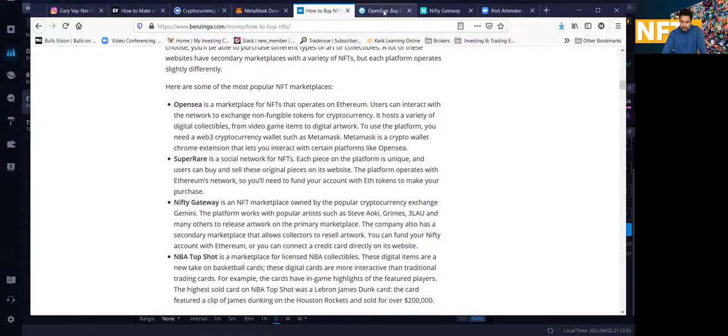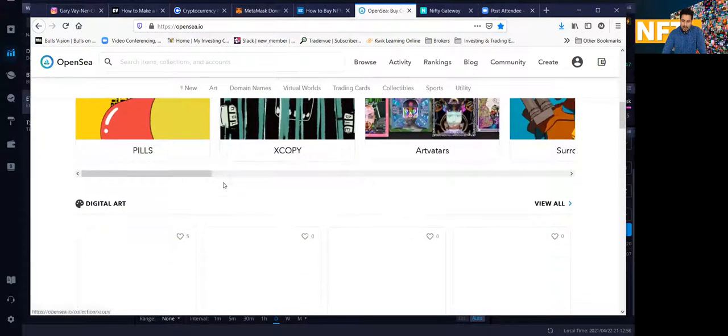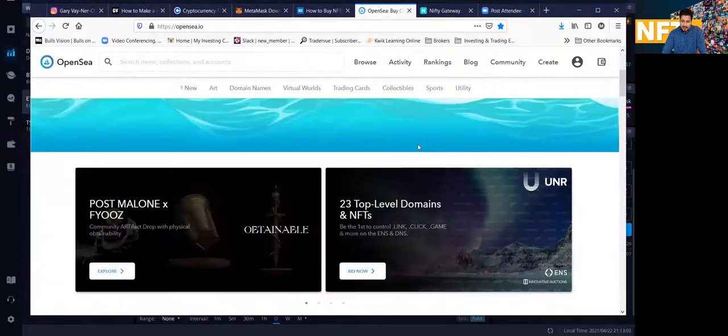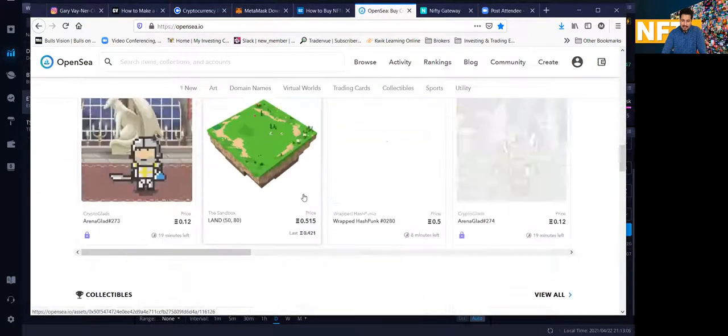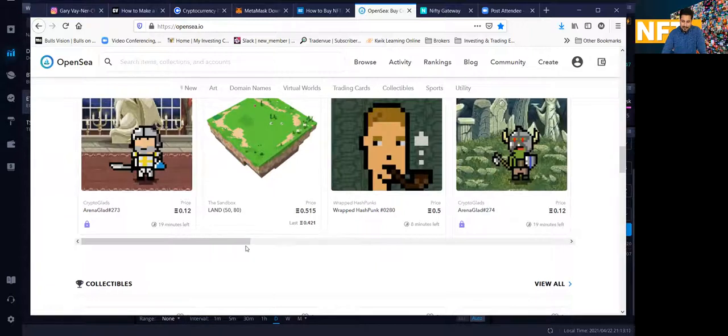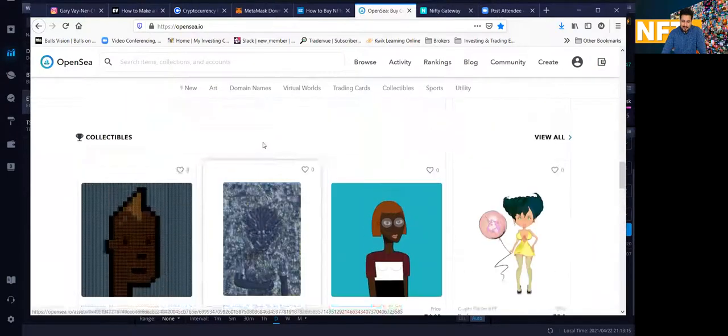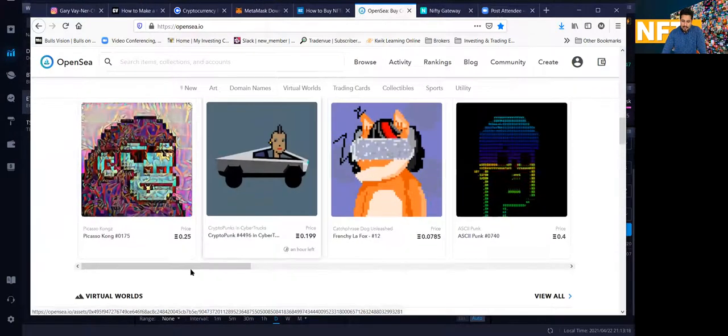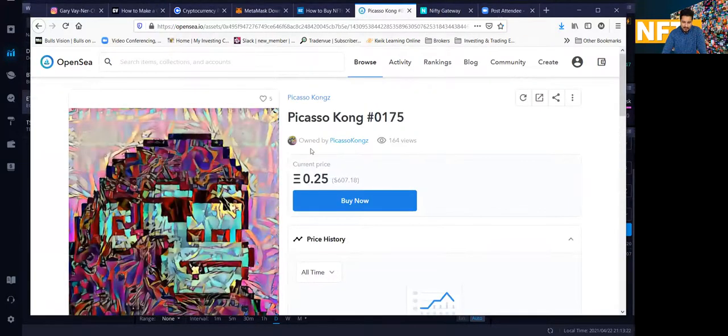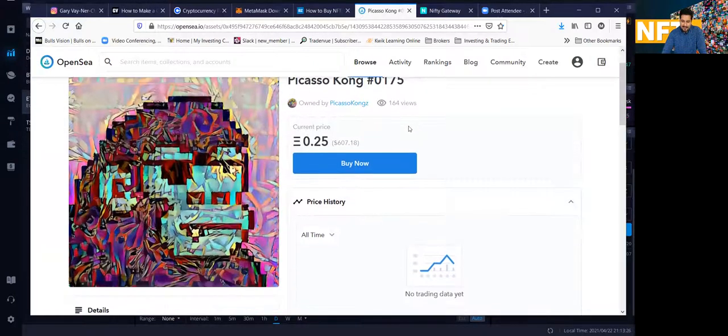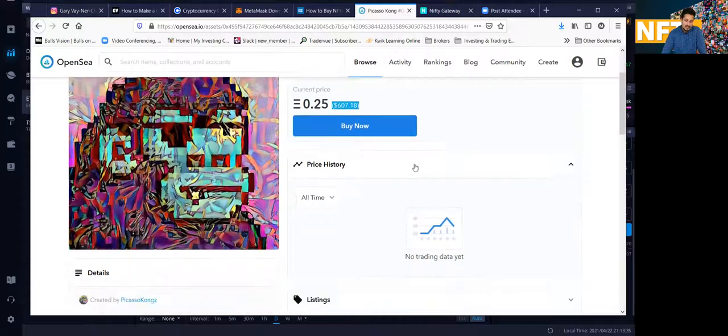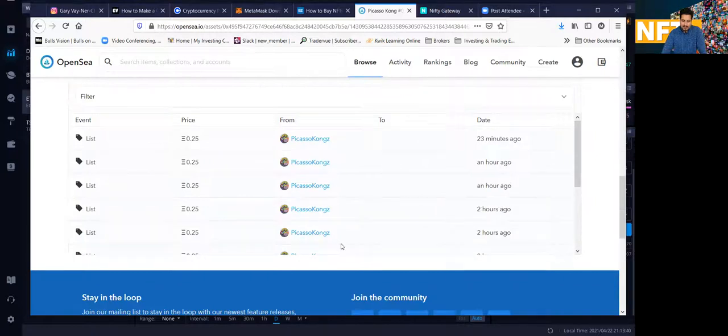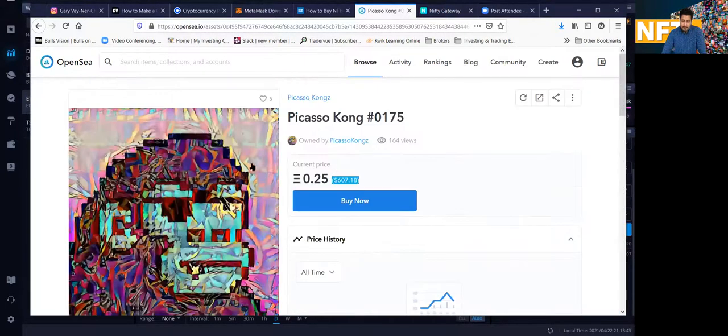So just to kind of go over and show you guys how OpenSea looks like, this is the marketplace. So this is pretty much where you could buy NFTs. So some of the stuff that I'm sure you've seen on the internet or seen on the news, it's pretty much what's bought here. So here is some of the stuff that's being on sale. So if you guys can see, just to give you an example of this art piece, it calls it Picasso Kong, number 0175. Right now, it's selling for 0.25 Ethereum. 0.25 Ethereum is equivalent to around $607. So of course, if you want to make a bid, you click the buy and then you get it. So this is the OpenSea platform.